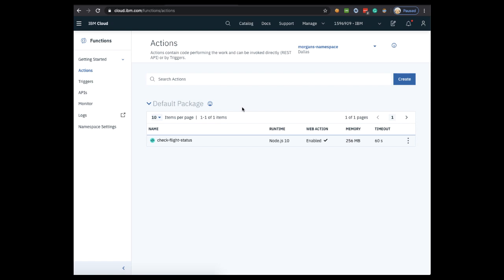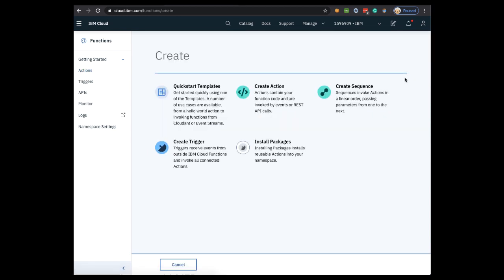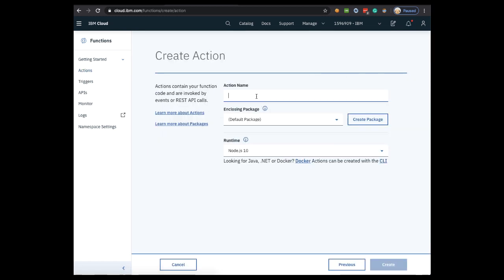Let's switch over to Cloud Functions. Assuming you already have a Cloud Functions service instance created, open it up and click the Actions tab. From here, you'll click create, create action, then give your action a name. I'll call mine get-flight-status, and click create.